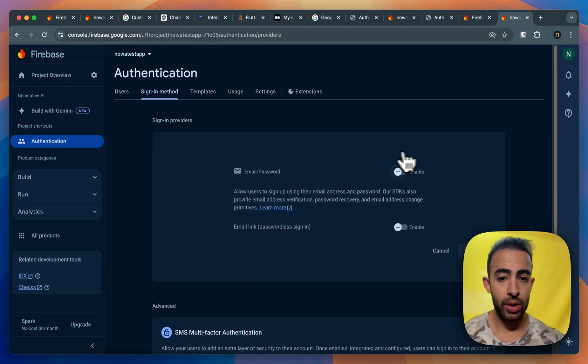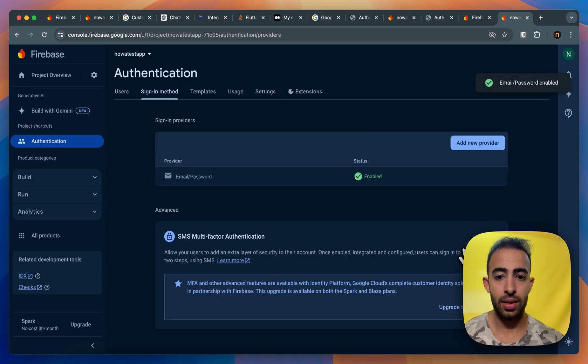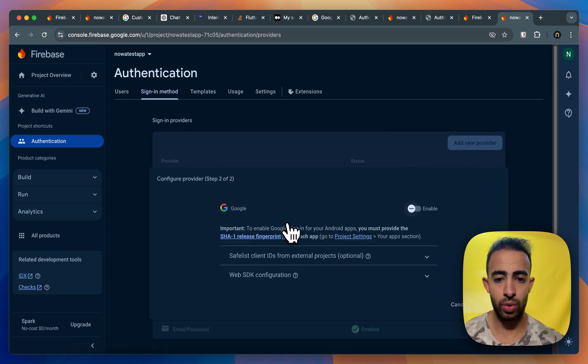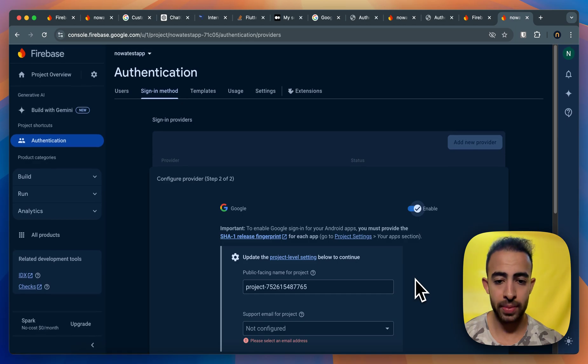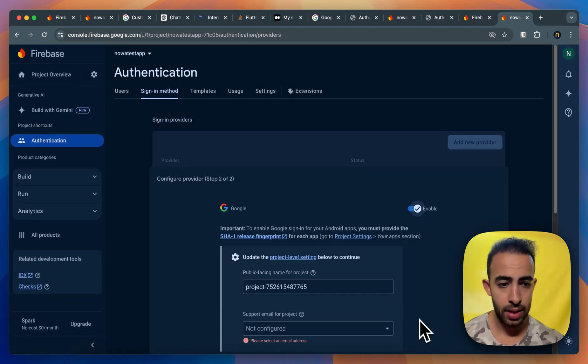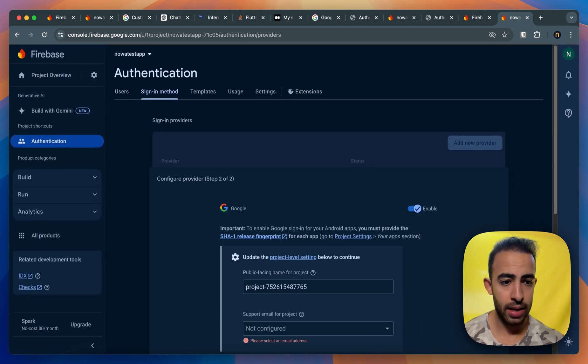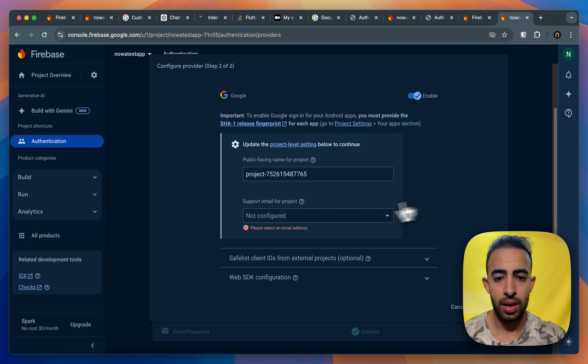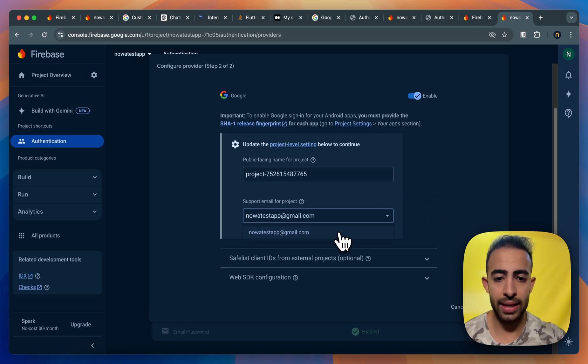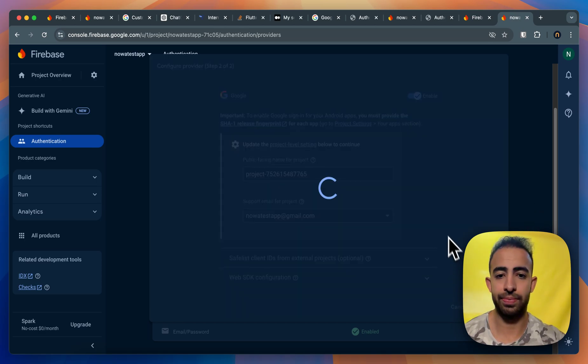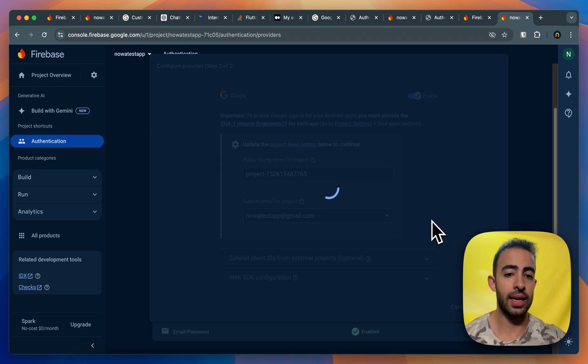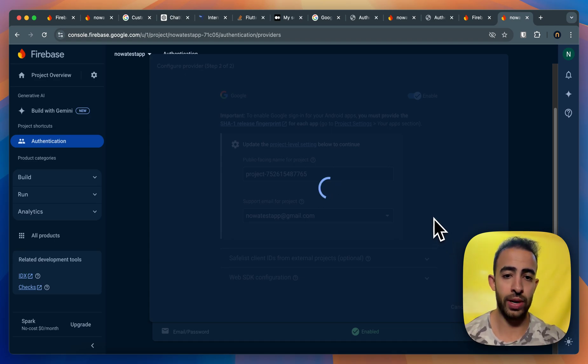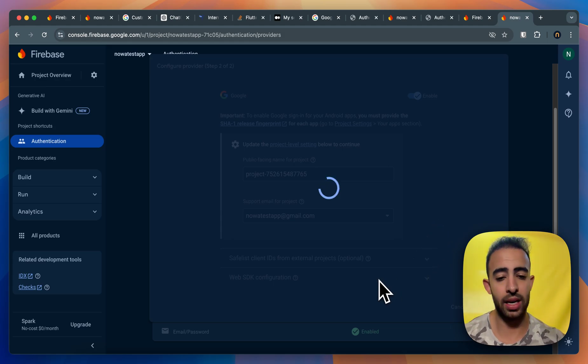I want to enable here the email and password and I also need to add a new provider which is let's say the Google sign in. And then I need to have like an email for support and then I can click on save. And then here I then enable the providers of email and password and also Google on Firebase and also inside NOAA.